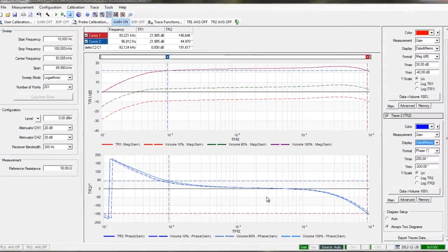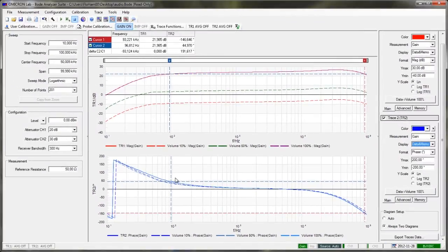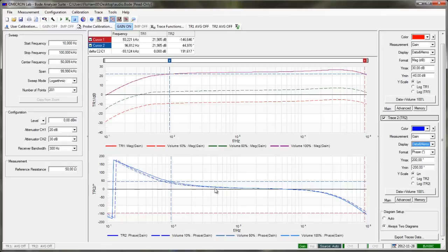On the phase side, we can see that the volume setting has nearly no influence on the phase shift of our amplifier.